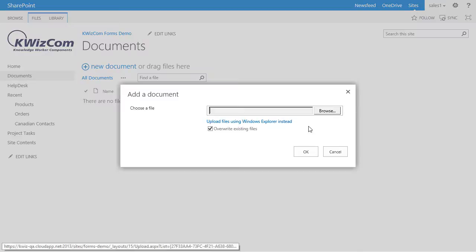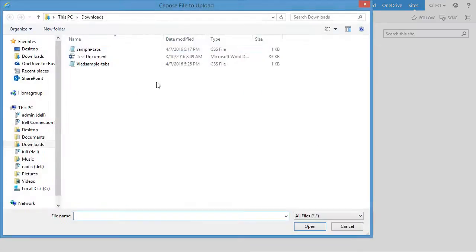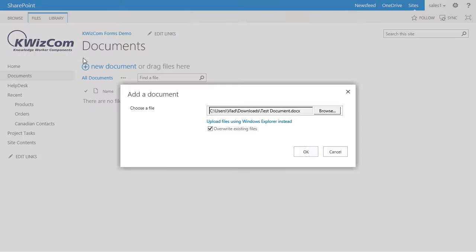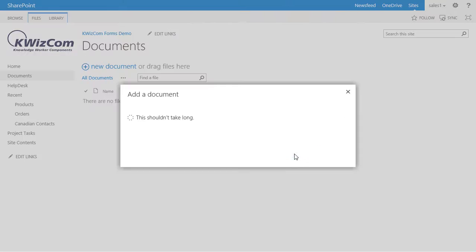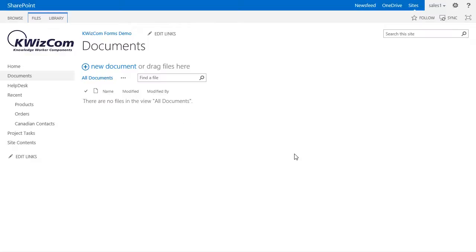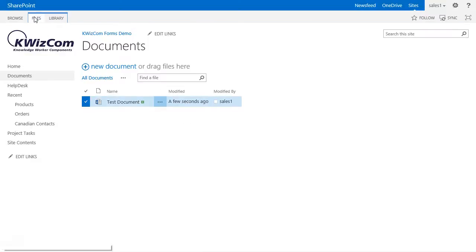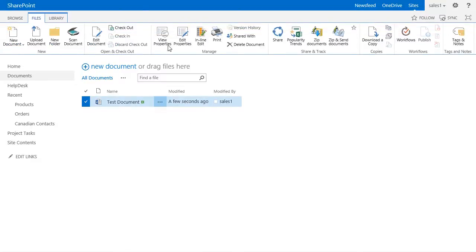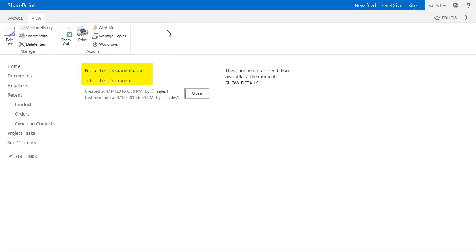I will upload a document I have here called 'Test Document'. When I go to see the document's properties, you'll see that the name field equals the title field because of the rule we created in KWizCom Forms.